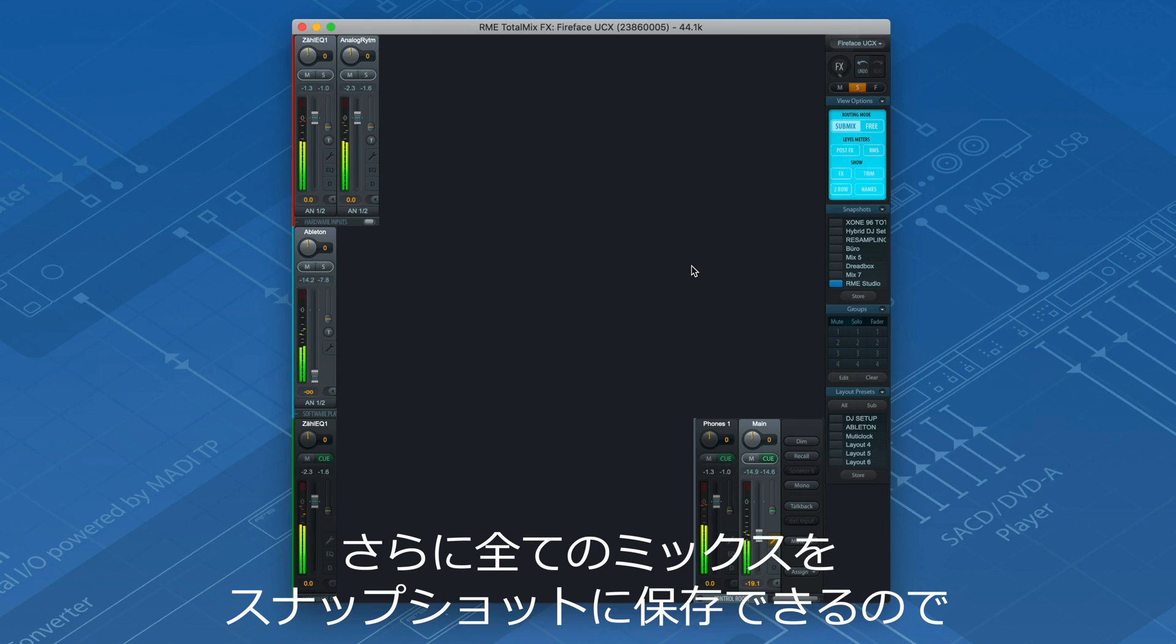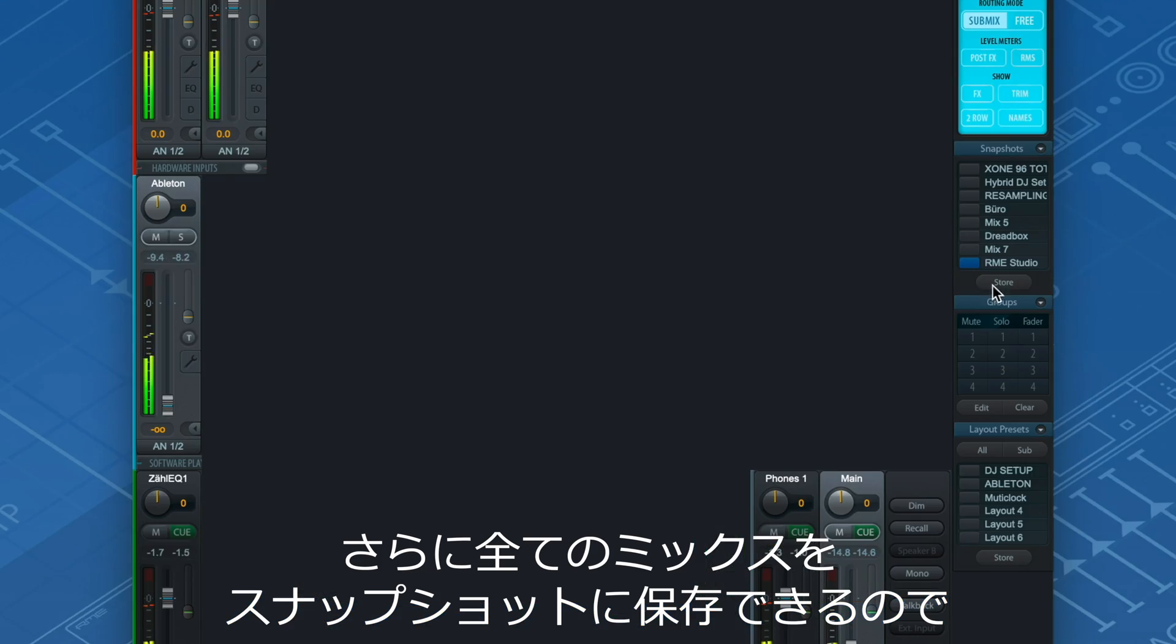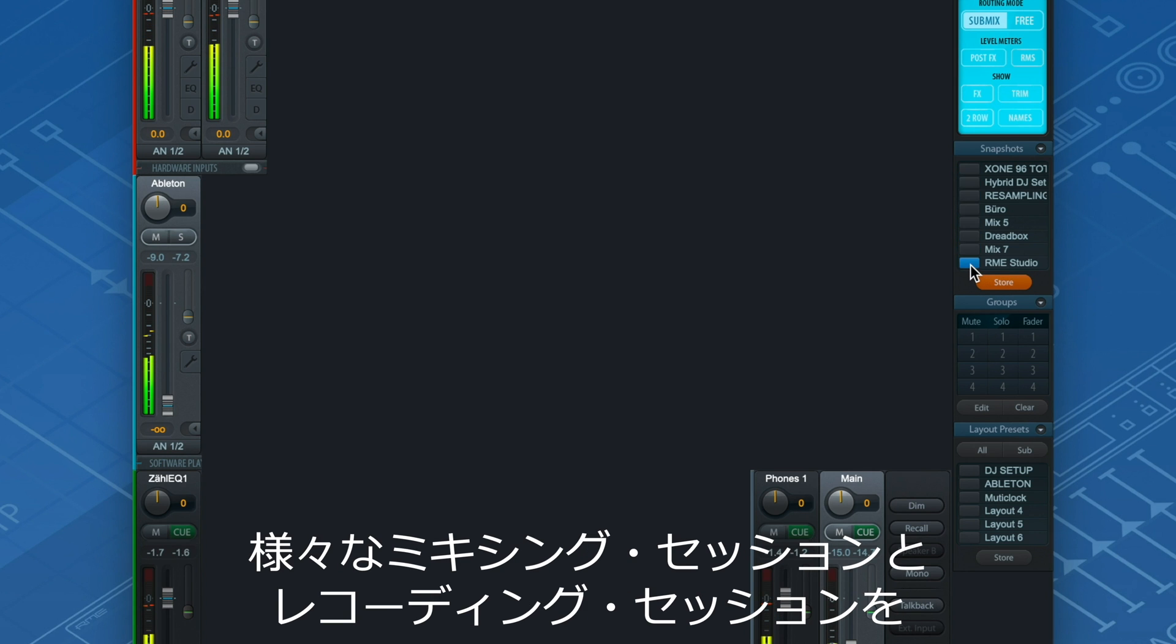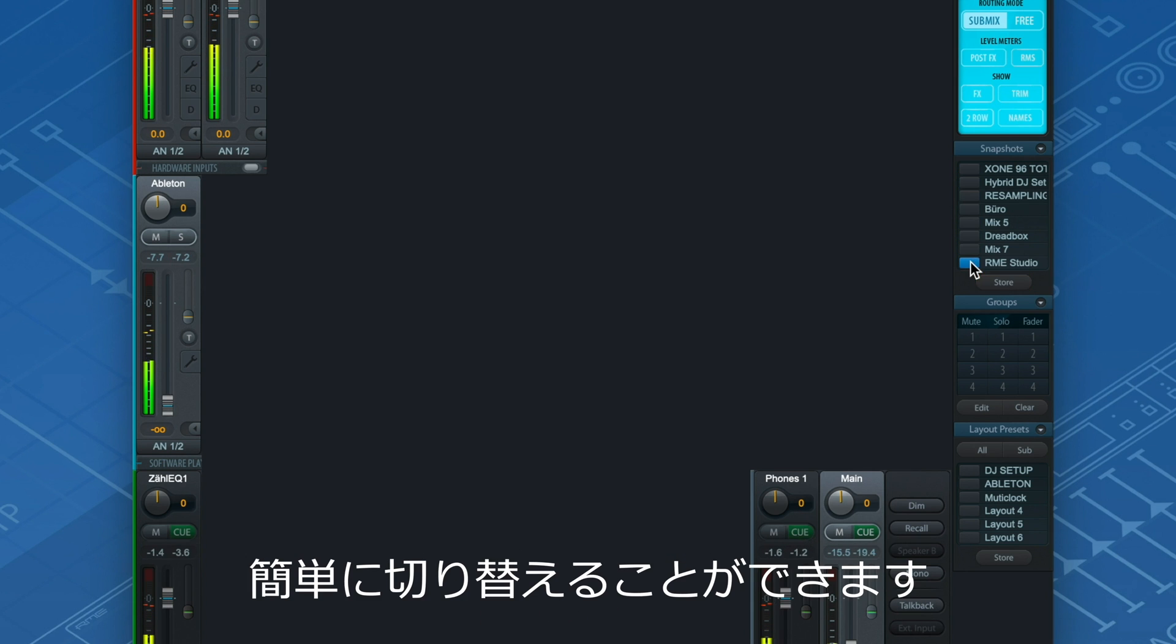And to top that all off, every mix can be saved in a snapshot, making it easy to switch between different mixing and recording sessions.